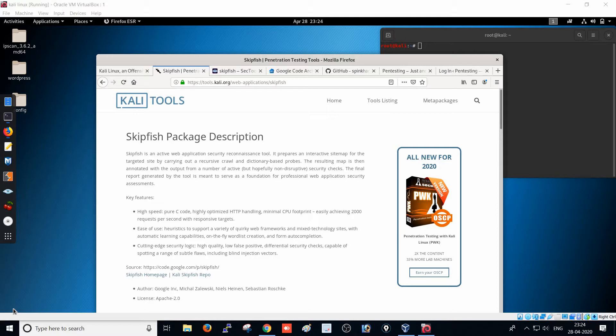We have seen how to do a scan with the DirBuster tool and how to do a scan with Burp Suite, and now we are going to see the scan with the Skipfish tool. These are all tools which scan websites to get vulnerability information. We are going to use many tools to perform website vulnerability scans, get the vulnerabilities, try to exploit those vulnerabilities, and gain backdoor access to the website.